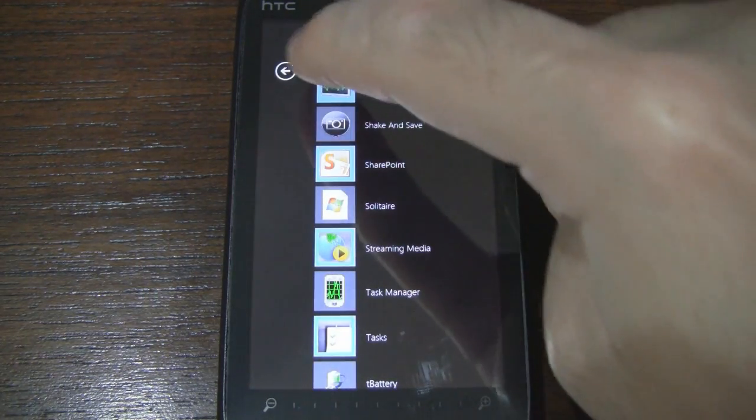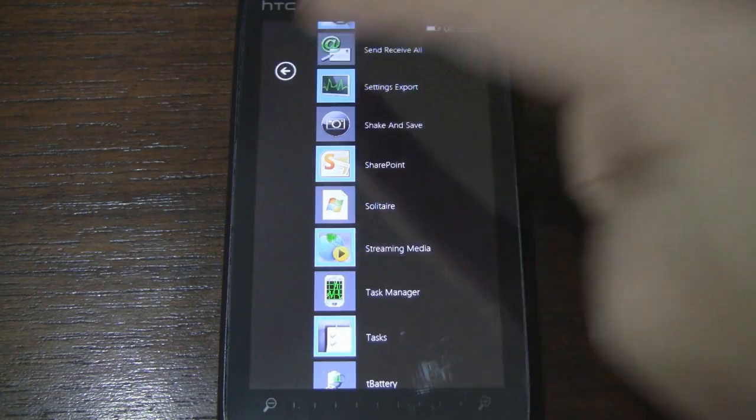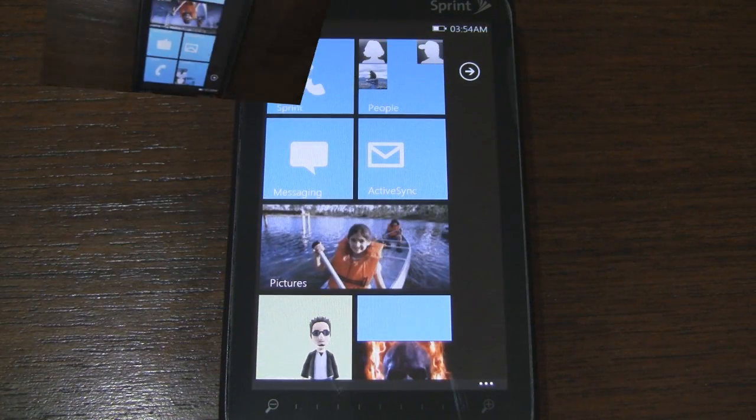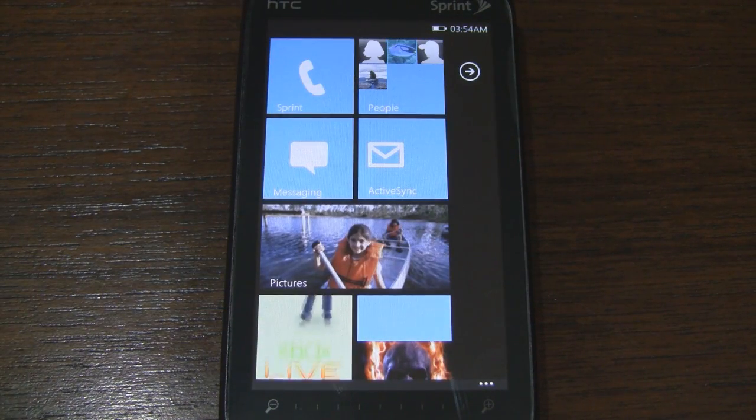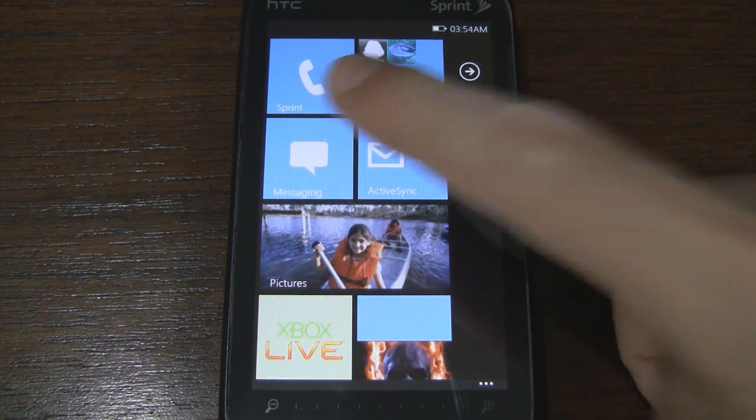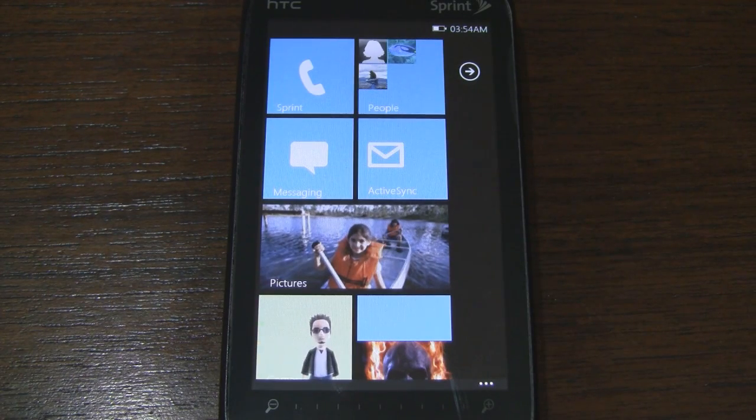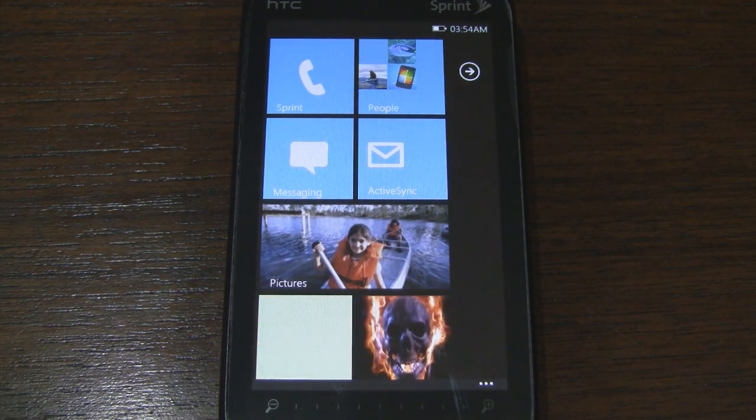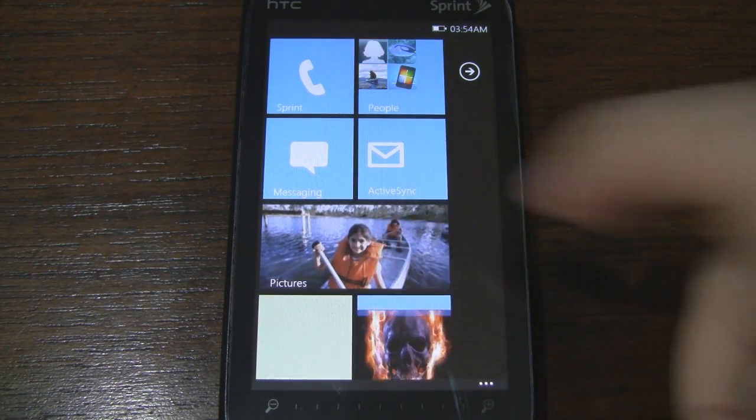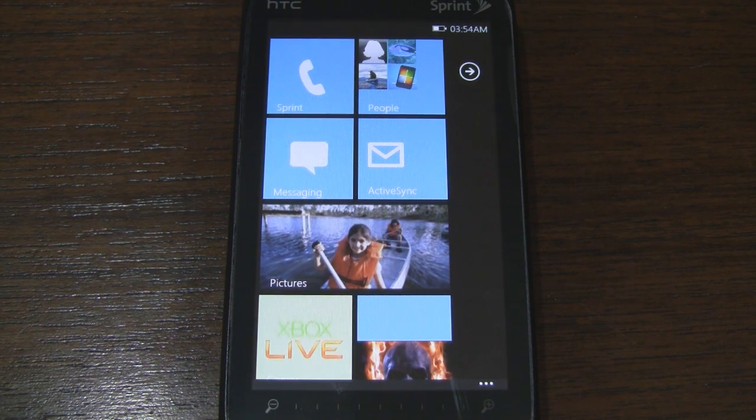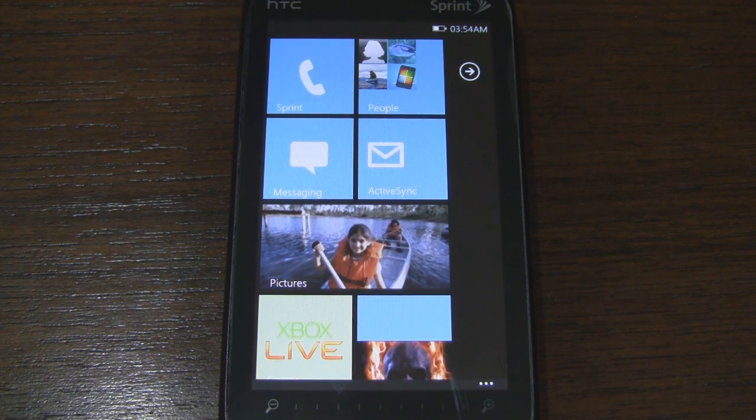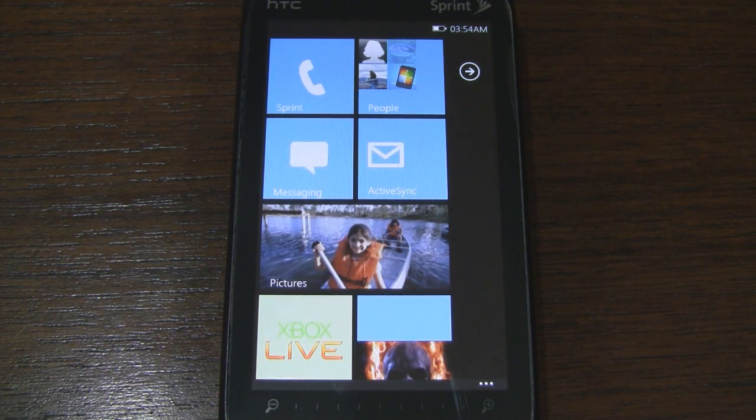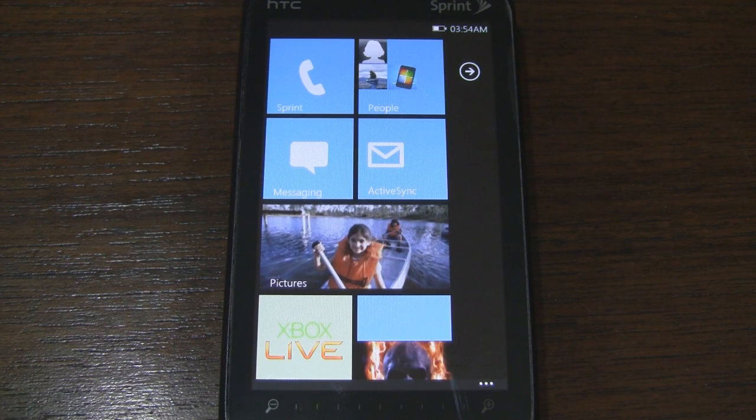We can also press this arrow to go back. Now let's take a closer look at some of these start screen tiles. The phone tile just launches your default Windows mobile dialer. The messaging and email tiles will do the same with your standard messaging applications.